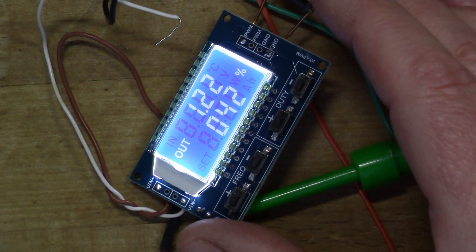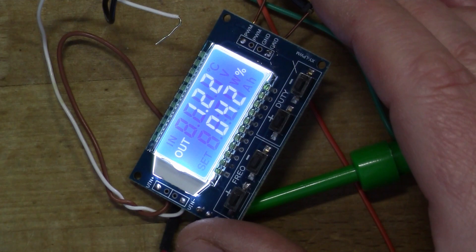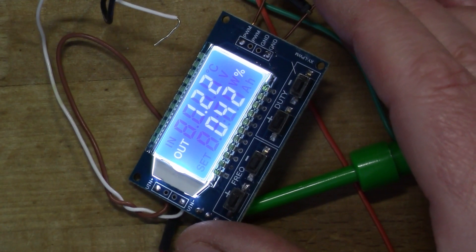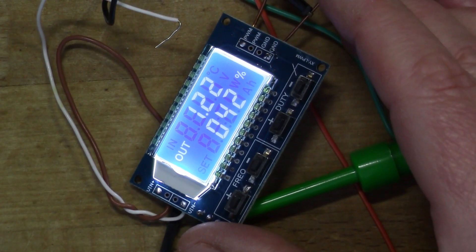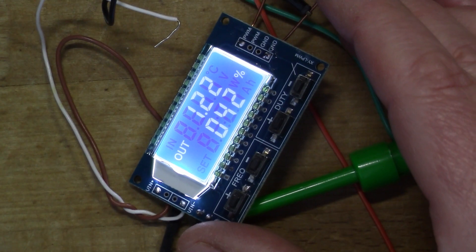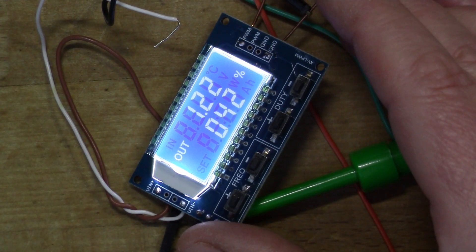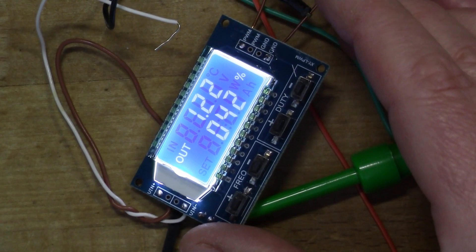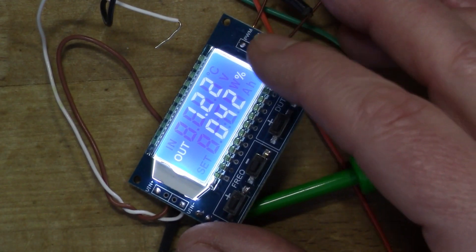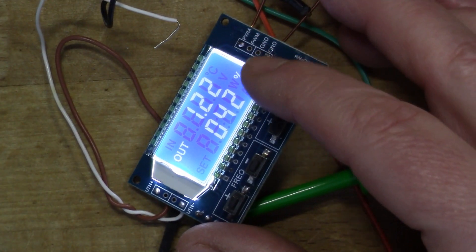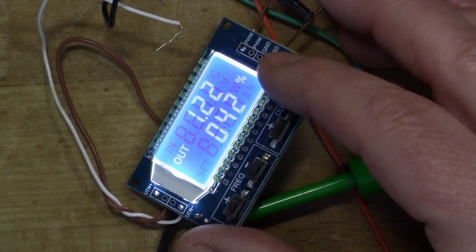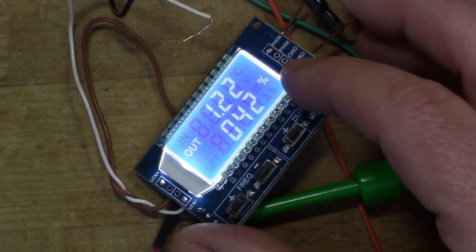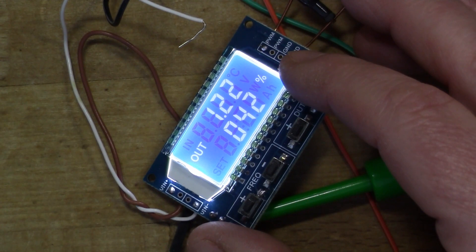So the problem was that I didn't know how to format the data. There's some basic information about the commands you can use on the website at IC Station, and you can see the same documentation in various places around the net. But it didn't seem to work and I couldn't figure out how to frame the data and how to terminate the data to make it work.